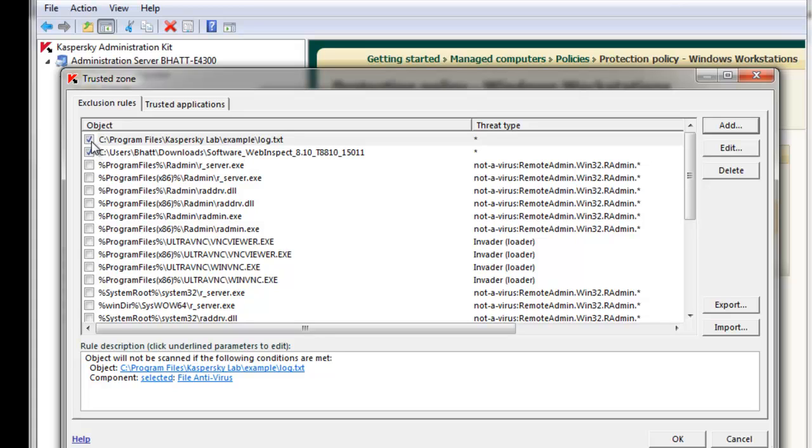Make sure that you have the object checked for this rule to apply. When I hit OK and apply the policy, this will go into effect.